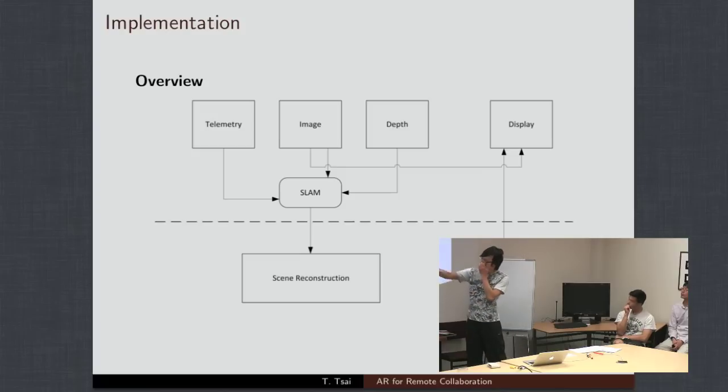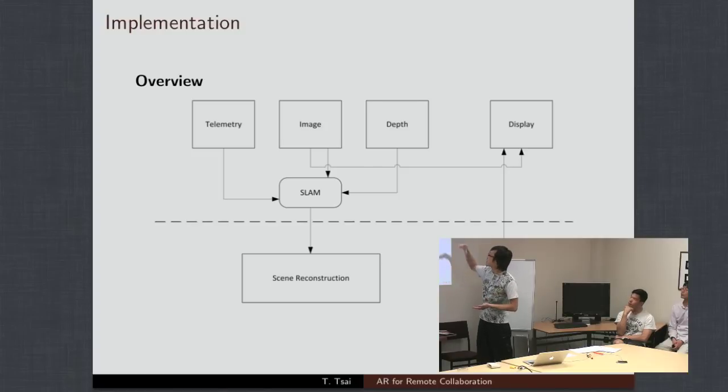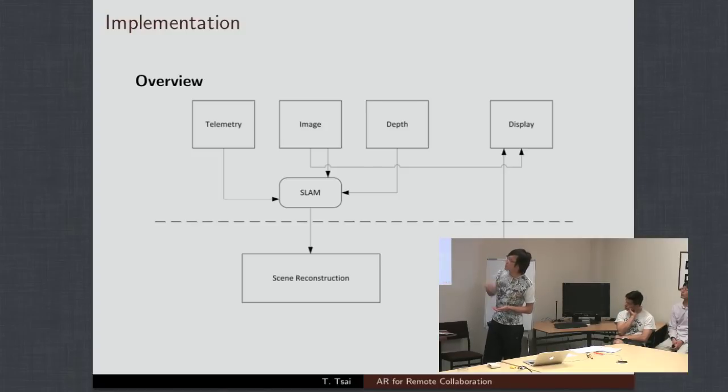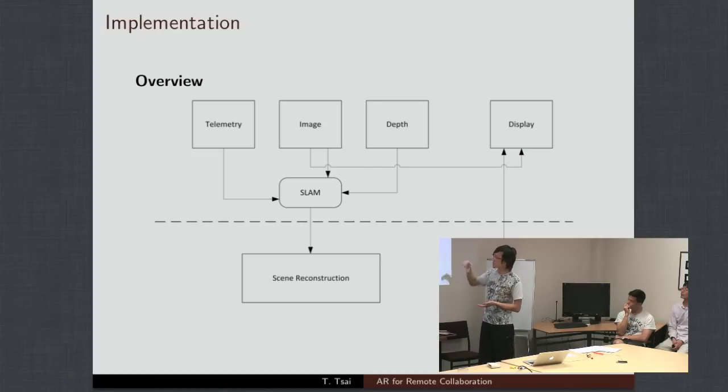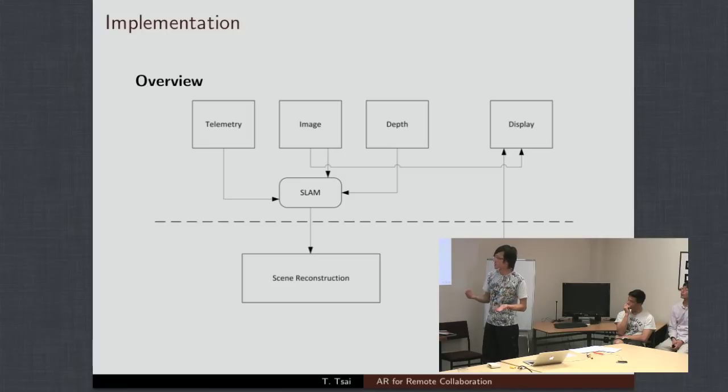The dotted line I've drawn there is the communications link. So, all this stuff, everything above the line is happening remotely at the site, and everything below is happening at the operator's desk.